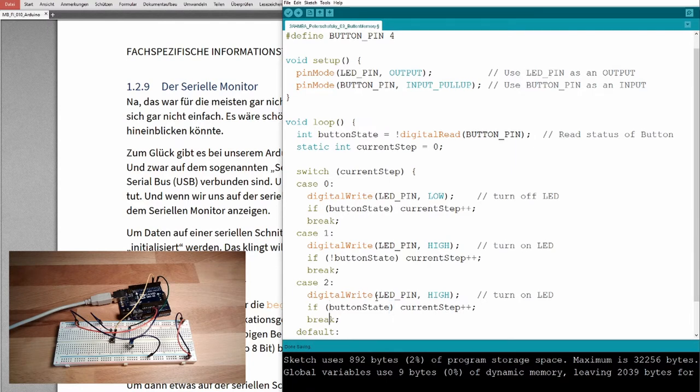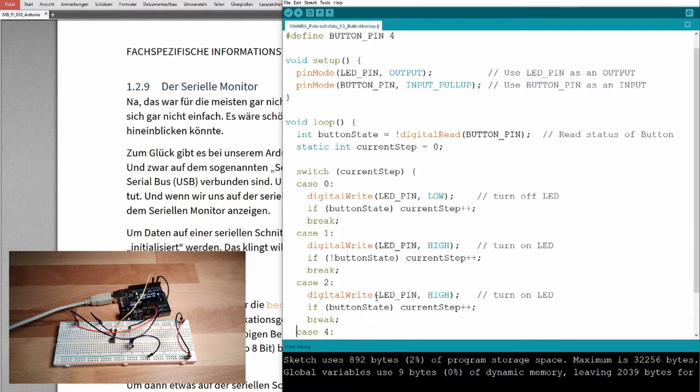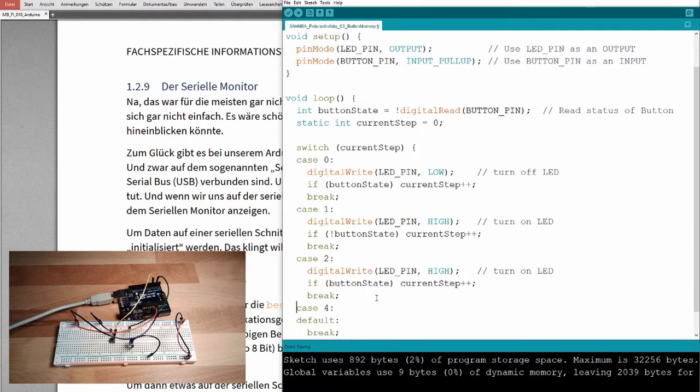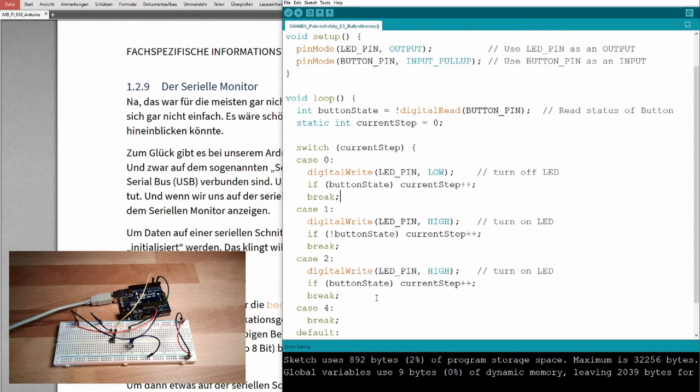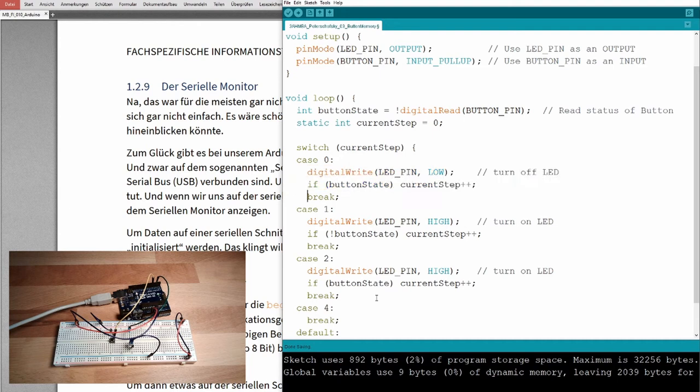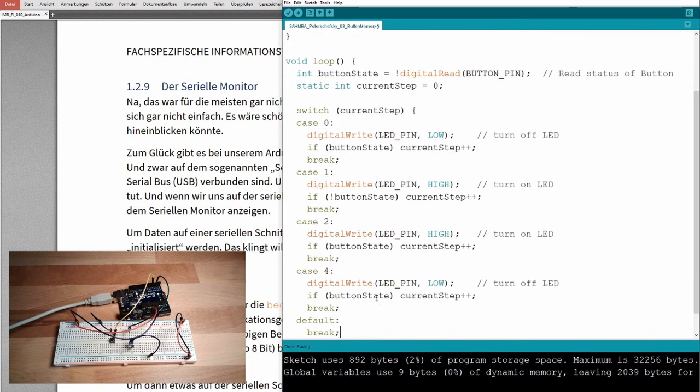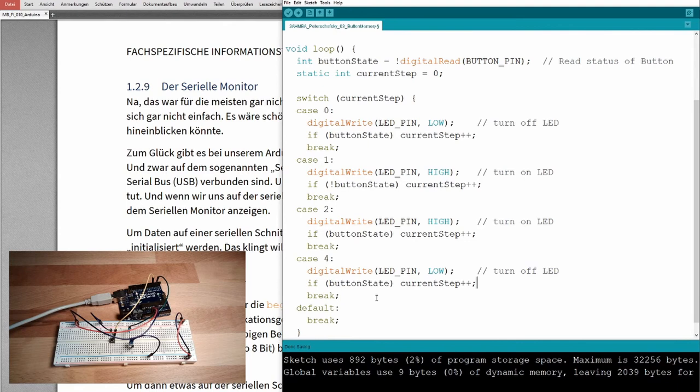And so, coming up on the fourth step, we should turn it off again, this LED. I will copy this one, because copy and paste is great, you don't have to type too much. Turn off the LED, because the button was pressed the second time.